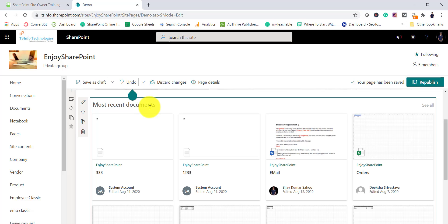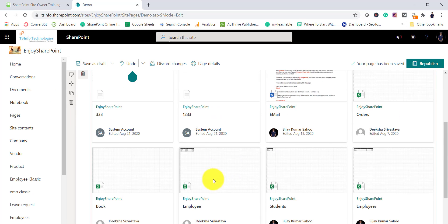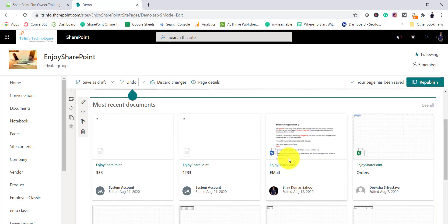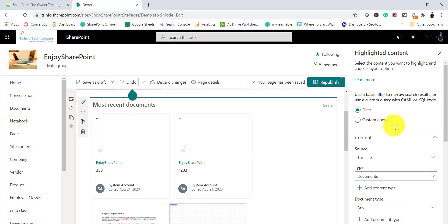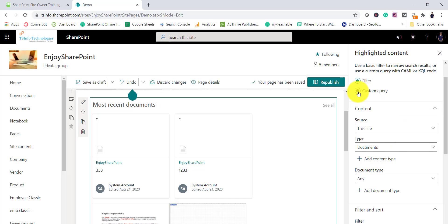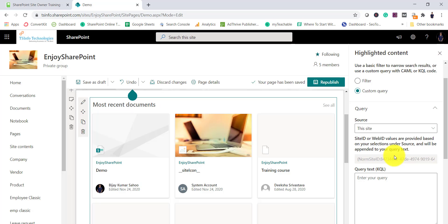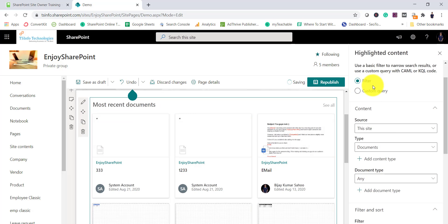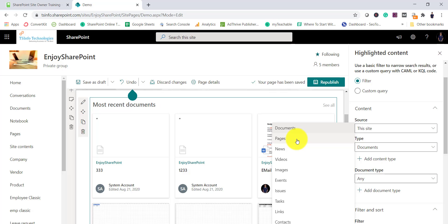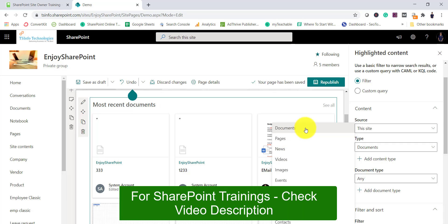By default you can see it is displaying the most recent documents from this particular site. To check the properties, click the edit webpart icon. Various options are available — first you can use Filter or Custom Query. Under Filter, you can see it is displaying items from this site. If you expand the document types, you can also display pages, news, videos, images, events, issues, and tasks.